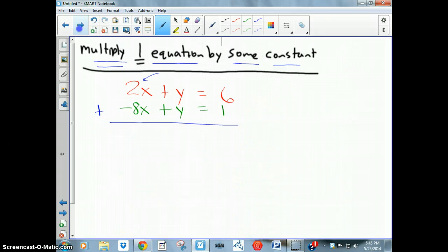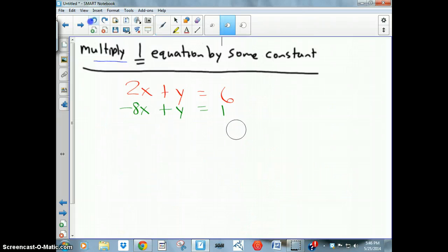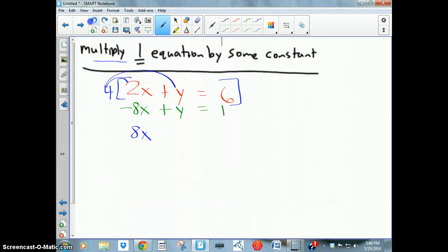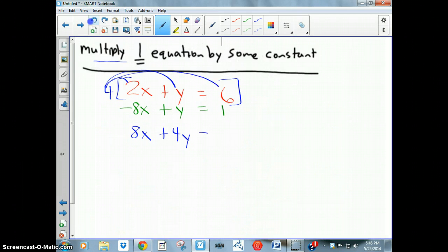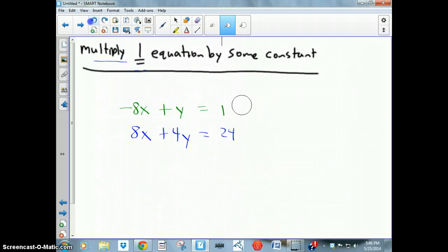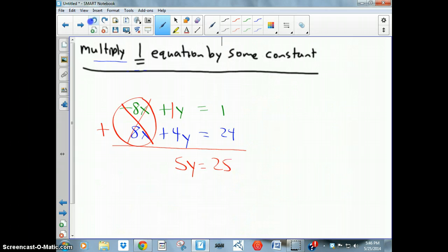To fix this, I'll multiply one equation by a constant. I notice that if the coefficient of x in the top equation were 8, the x's would cancel. So I multiply the top equation by 4: 4 × 2x = 8x, 4 × y = 4y, and 4 × 6 = 24, giving 8x + 4y = 24. Now I can add the two equations — the x's cancel, leaving 4y + y = 5y = 1 + 24 = 25.